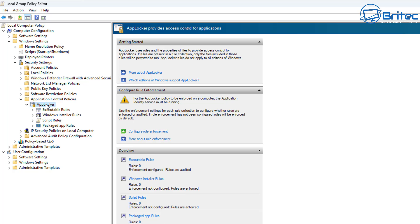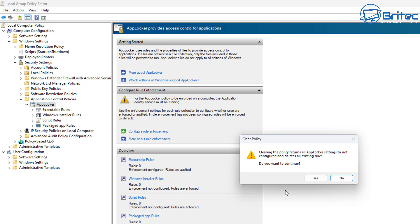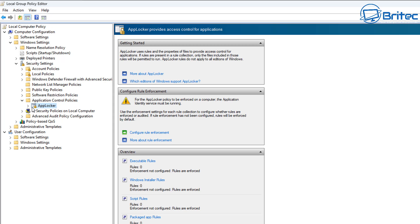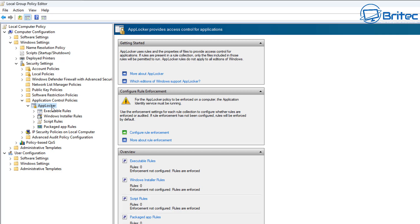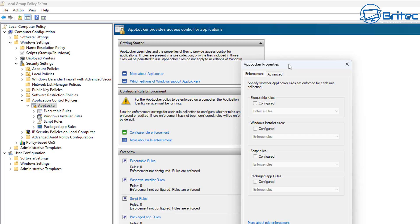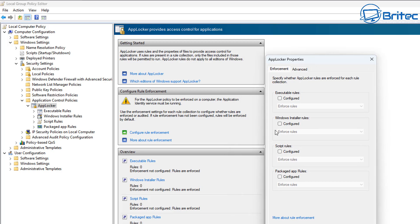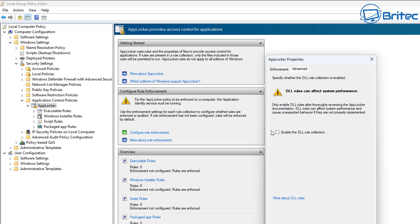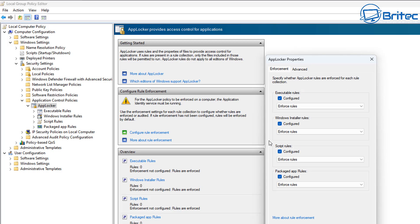AppLocker is not turned on at the moment, but you can turn it on — it's pretty straightforward. First, we'll clear all previous policies on this system. Right-click on AppLocker and go to Properties. In the enforcement area, it's broken down into four sections: Executable Rules, Windows Installer Rules, Script Rules, and Packaged App Rules. Under the Advanced tab you also have DLL Rules.